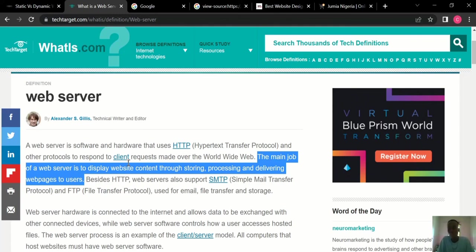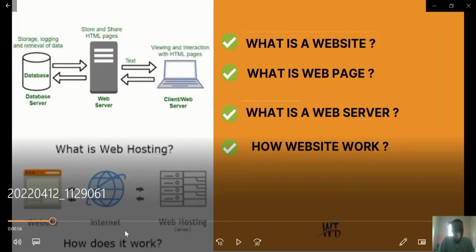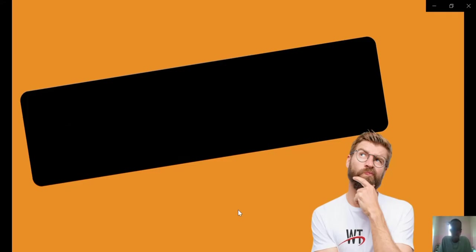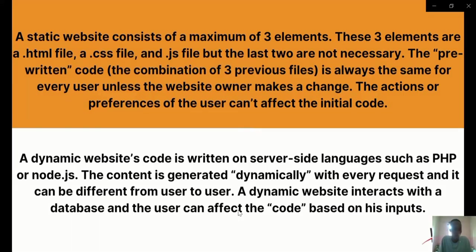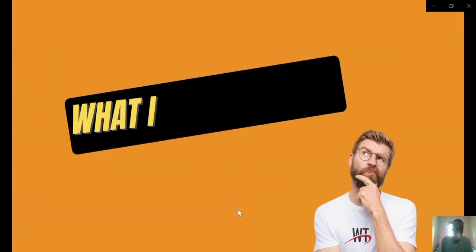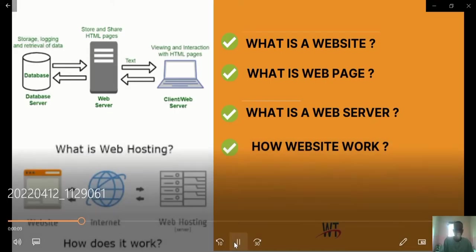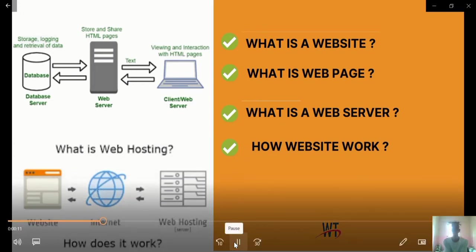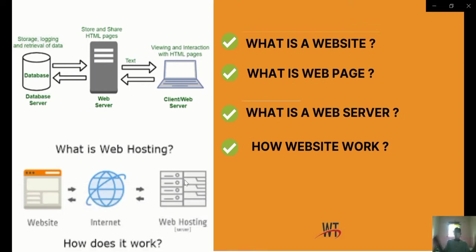To summarize: we've established what a website is, explained static and dynamic websites — where static does not allow user interaction while dynamic allows interaction — and gone through what a web page is. This is the end of the video. I've walked you through what a website is, what a web page is, what a web server is, and how a website works. Subscribe to our channel at webblogmedia.tv so you're the first to get our new videos.